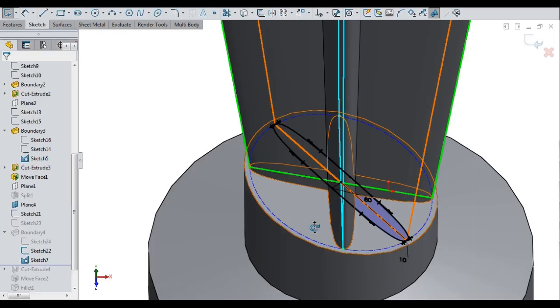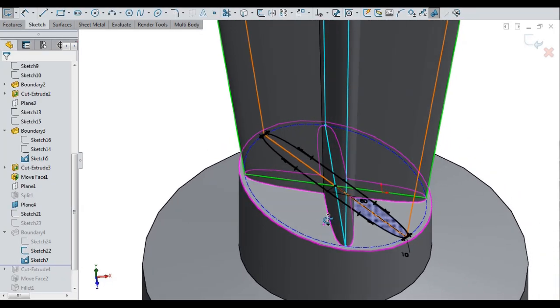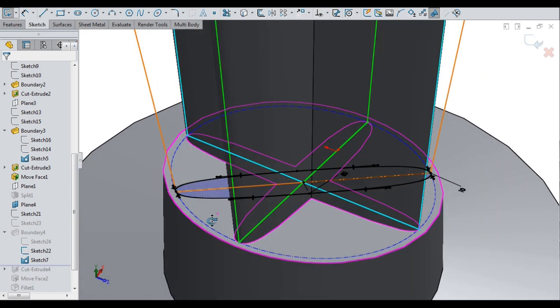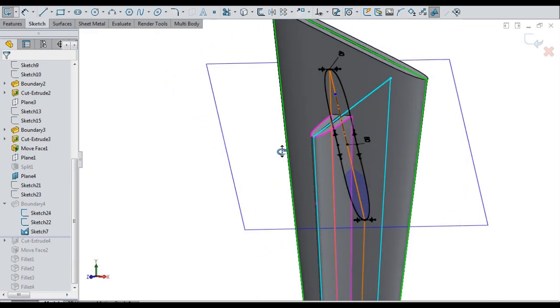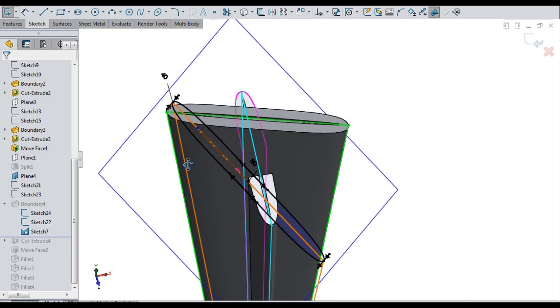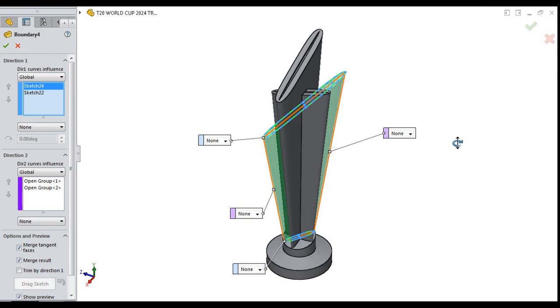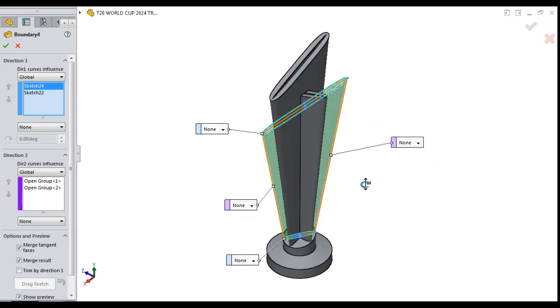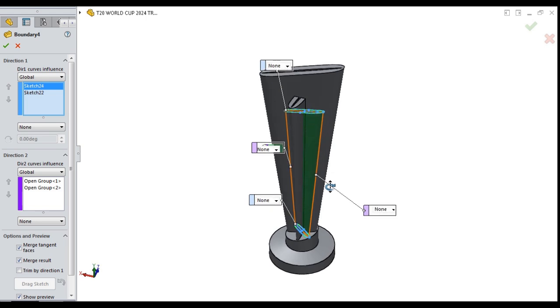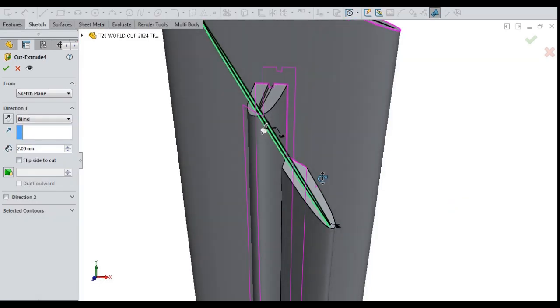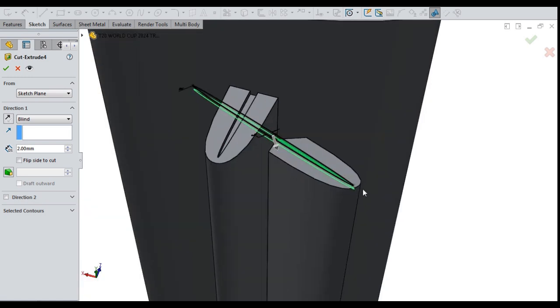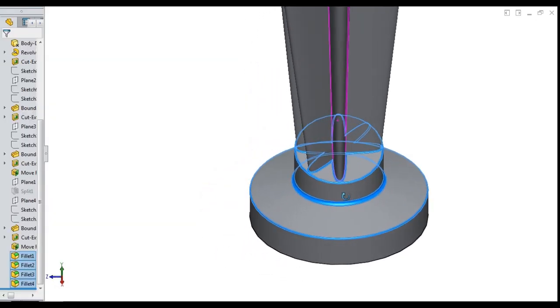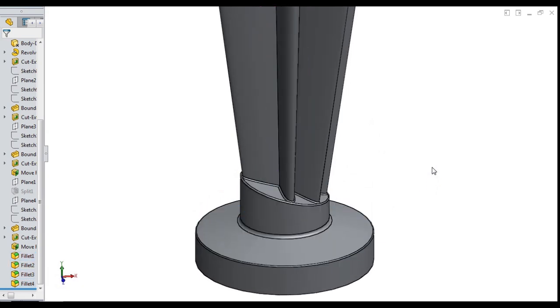Bottom sketch drawn with sketch splines for third wing. Top sketch drawn with sketch splines for third wing. Third wing solidified by connecting the sketches with boundary tool. A tiny cut on top of third wing. Rounded all the bottom sharp edges of the trophy.